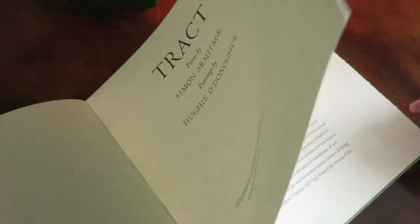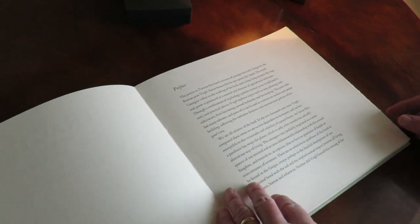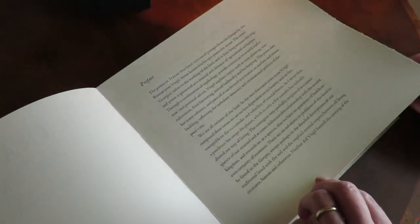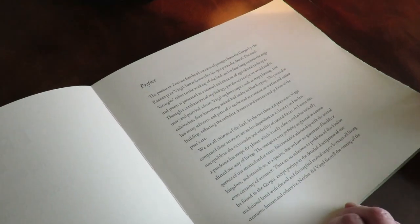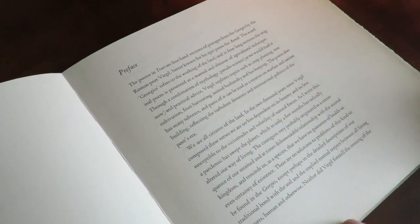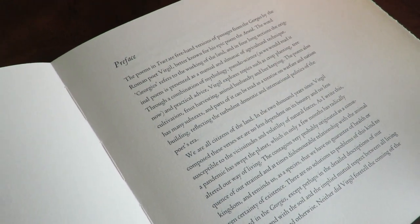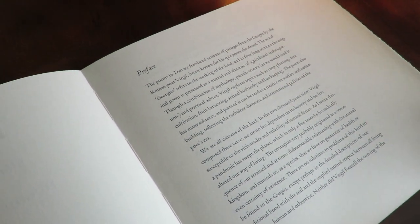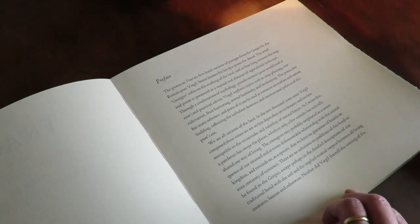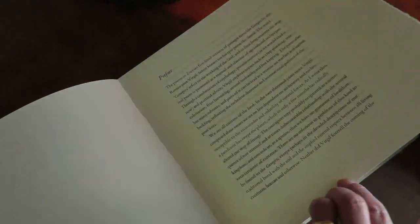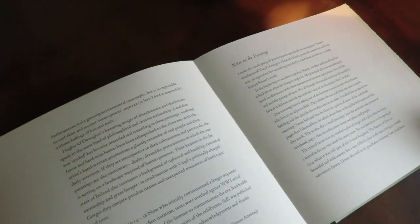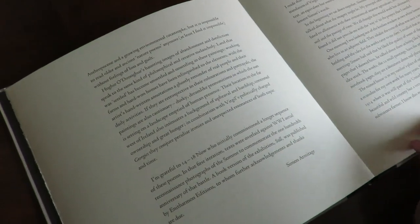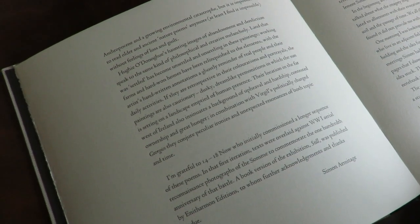For the book Simon has written a preface which explains that his poetry is an updating of Virgil's Georgics. Georgics is essentially about things such as crop planting and tree cultivation, animal husbandry, but it can also be seen as a subtext of warfare.